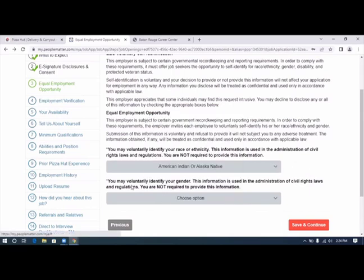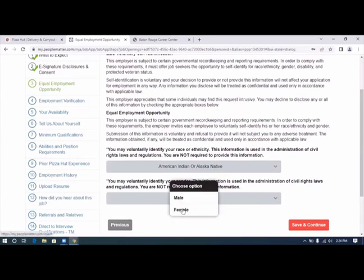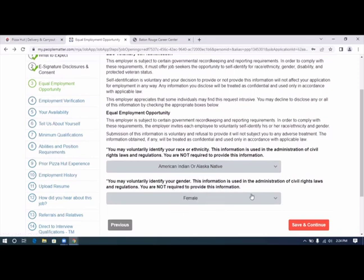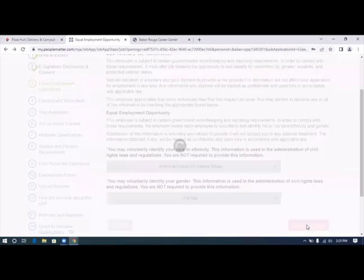American Indian. You may voluntarily identify your gender. Female. Click save and continue.